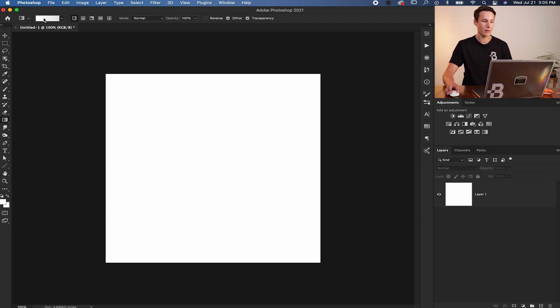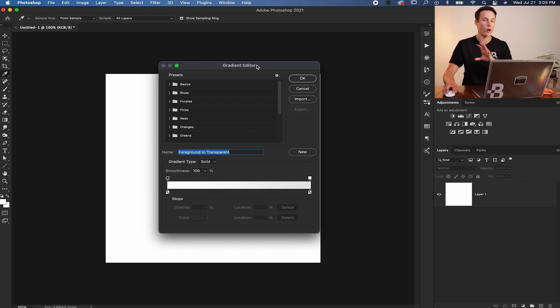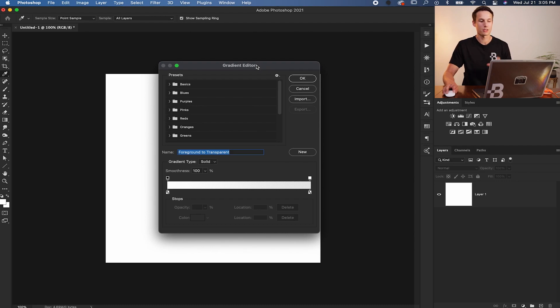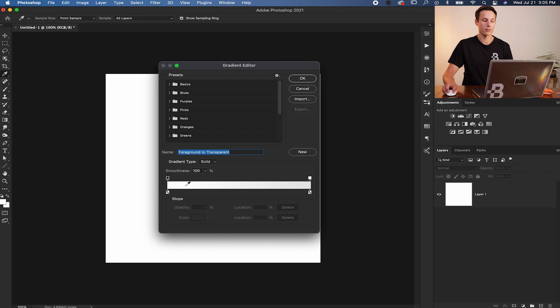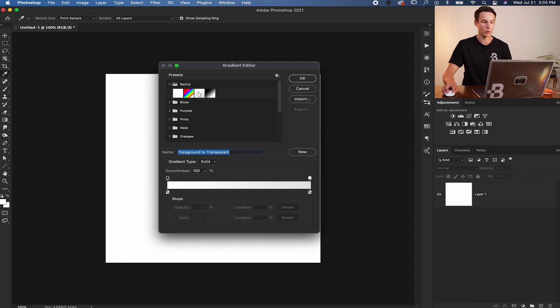Double clicking on that box, it brings up our gradient editor and this is where all the magic happens for your gradient styles and looks. As you can see right here, I have a preview of my active gradient which is currently going from white to transparency represented by the checkerboard. You can access that exact gradient just by going to the basics folder and then down to this foreground to transparent gradient.